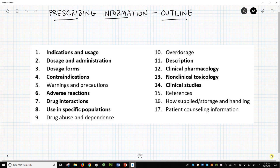Use in specific populations – these are population effects such as gender, age, health, etc. Description – this is the drug's chemical structure. Clinical pharmacology – drug target, pharmacodynamics, and pharmacokinetics. This is super relevant for us. Section 13: Non-clinical toxicology – this is animal data. Section 14: Clinical studies – lots of data; this will have charts, graphs, etc.